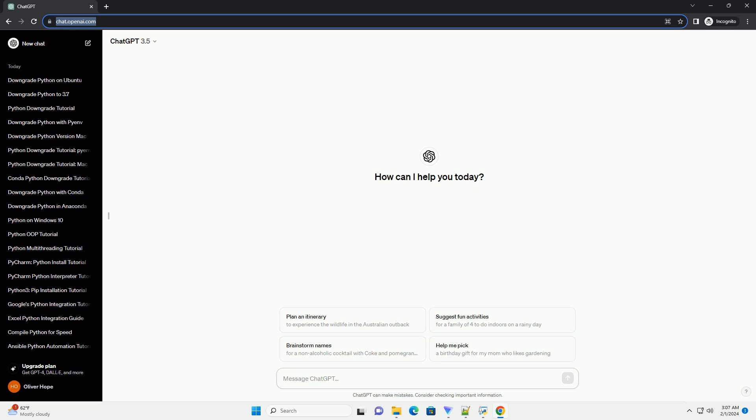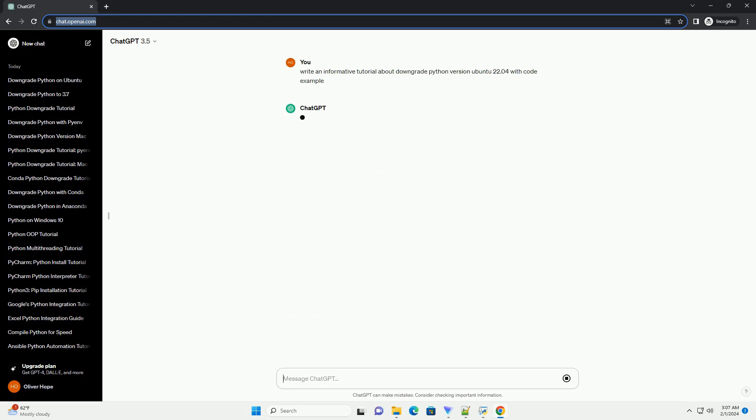Downgrading Python on Ubuntu 22.04 can be necessary in certain cases, especially if you have applications or scripts that are not compatible with the latest Python version.